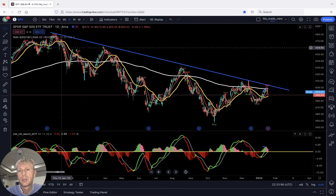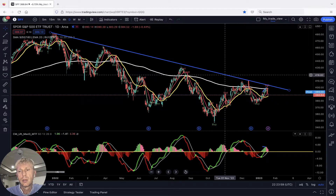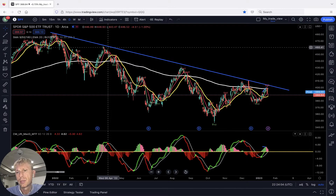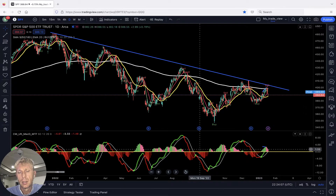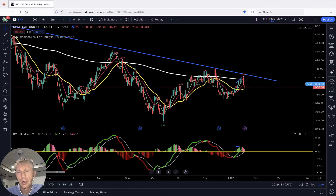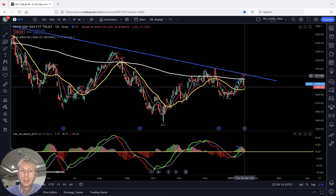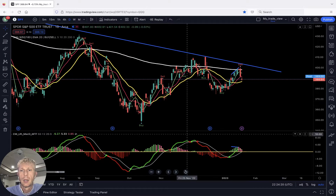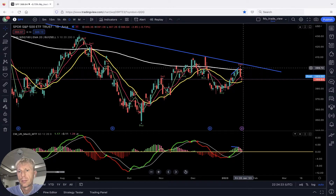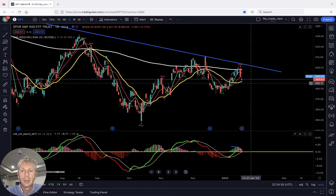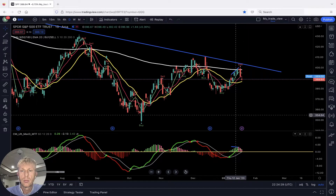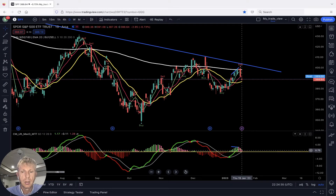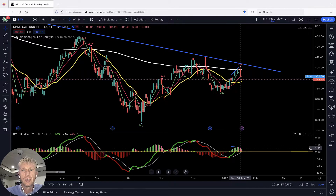SPY daily time frame — still bearish trend. The blue trend line has been touched five times, and this time we almost touched it again. We have a sell signal on the script. MA5 didn't confirm yet; MACD is still green, no confirmation. But the script already flagged it — the histogram changed color from green to pink, indicating a change in direction.